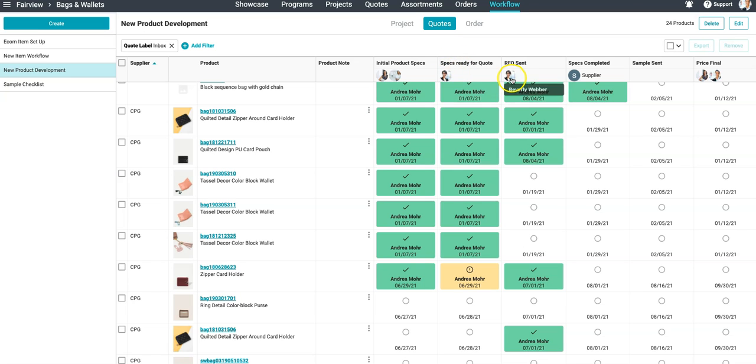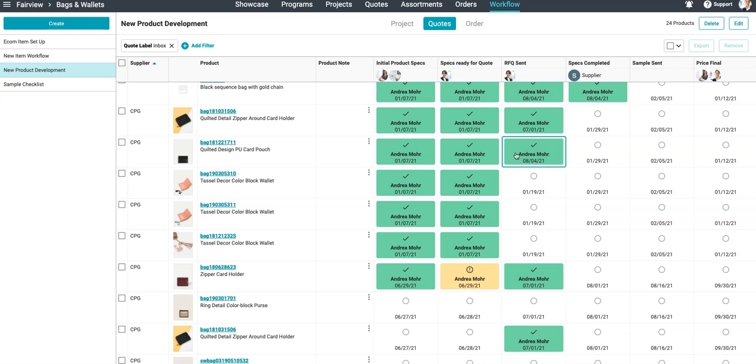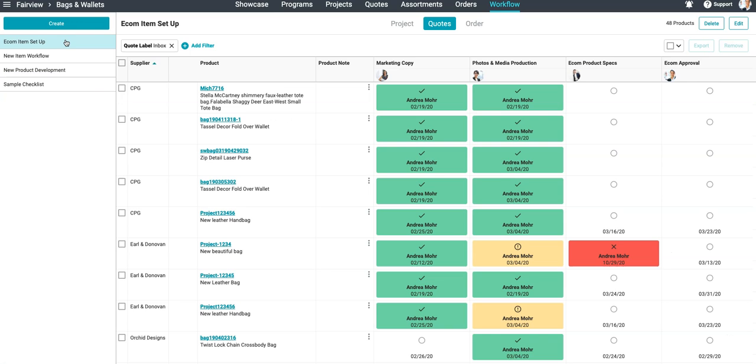You can assign responsible parties for completing tasks tied to projects and specific items with due dates so that you can plan and execute on your goals.